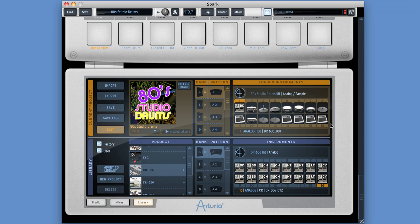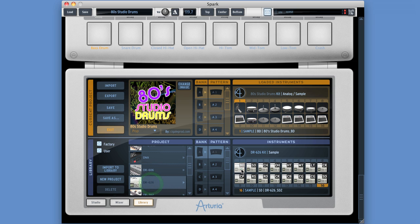Command Z to undo. Choose a project, have access to its kit, drag and drop. Command Z to undo.